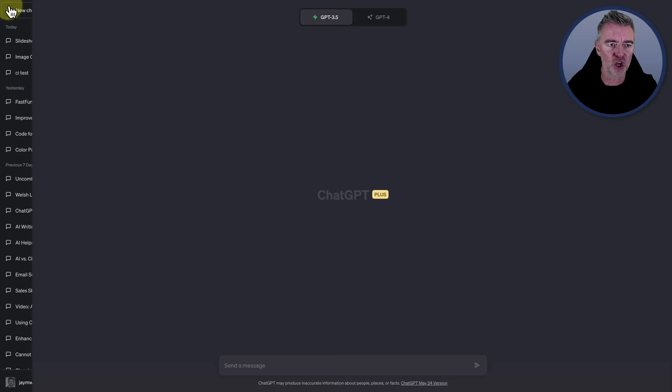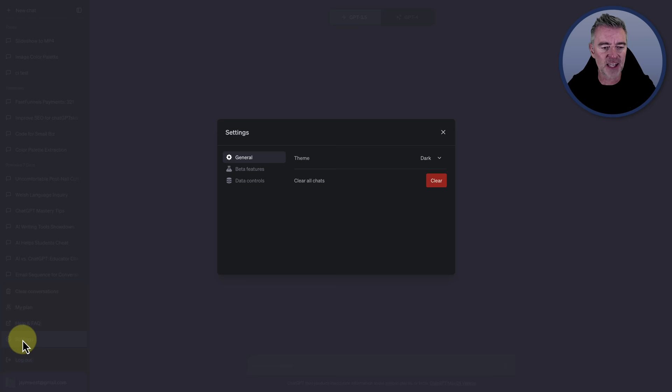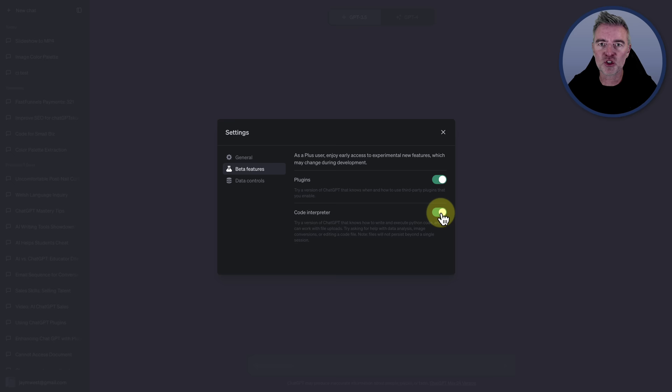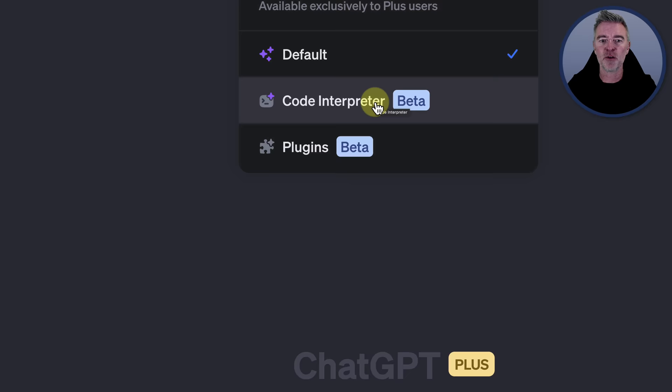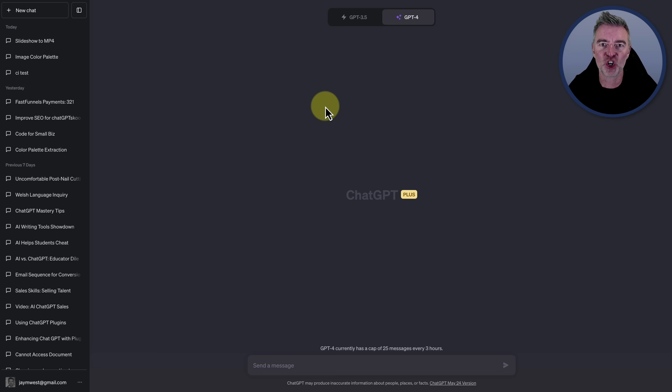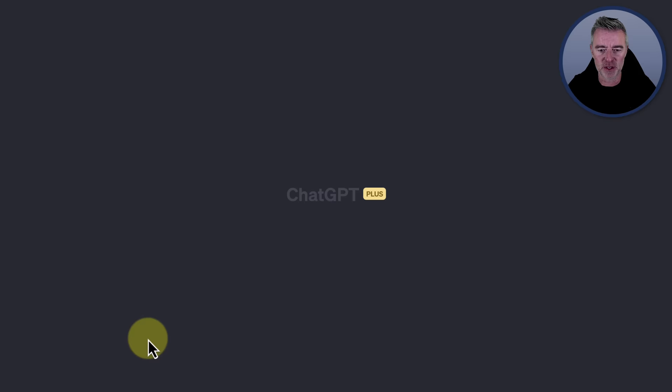In your account, if you've got a Plus account, go to Settings, then go to Beta Features and you'll see it right there, Code Interpreter. All you need to do is just switch on the little radio button there to green like that. And now you're going to have it in GPT-4 just here. And there it is, Code Interpreter right there in the middle. So without further ado, let's get stuck in and show off this incredible Swiss army knife of a plugin from ChatGPT.